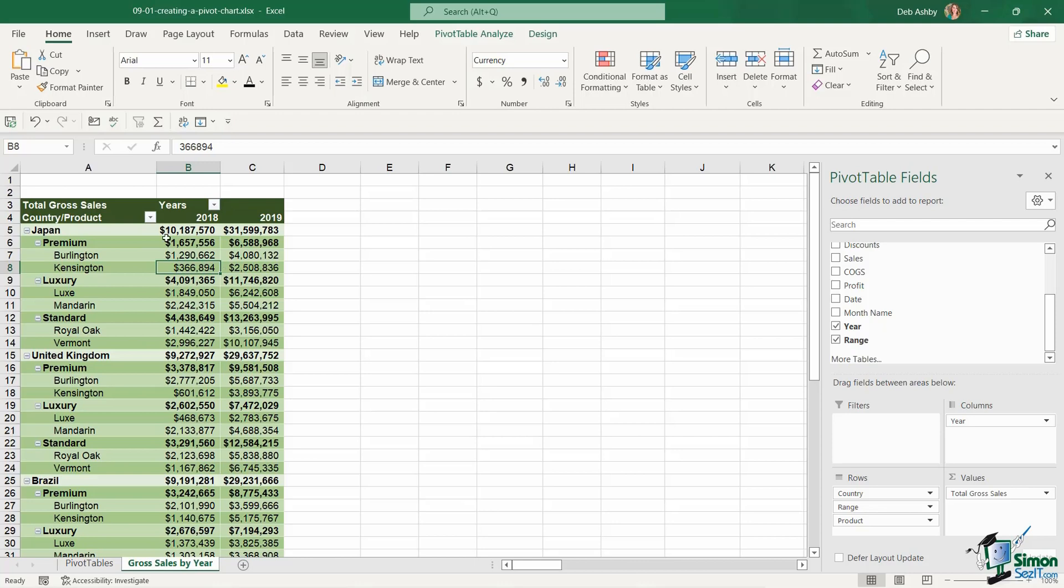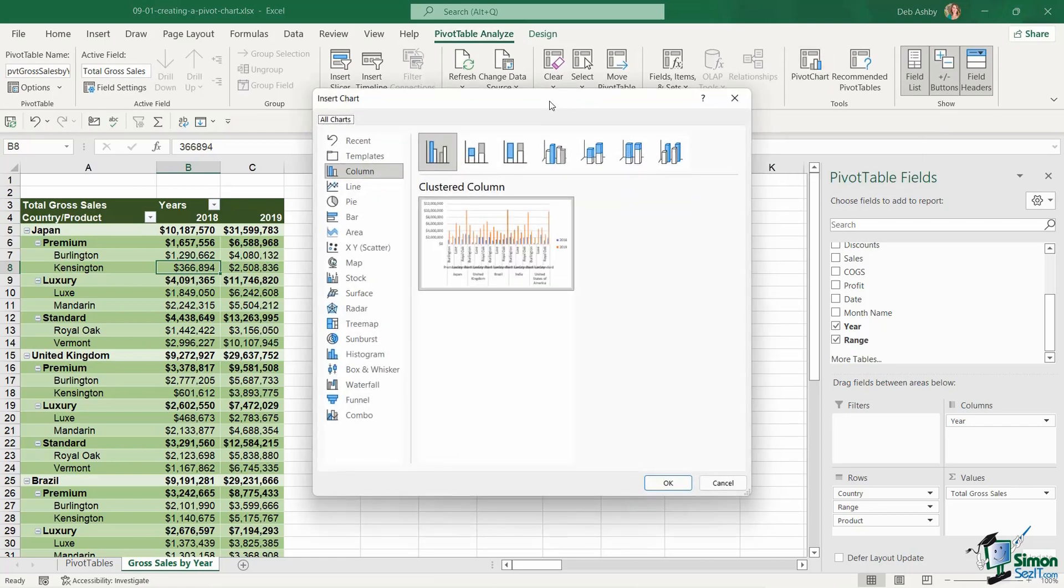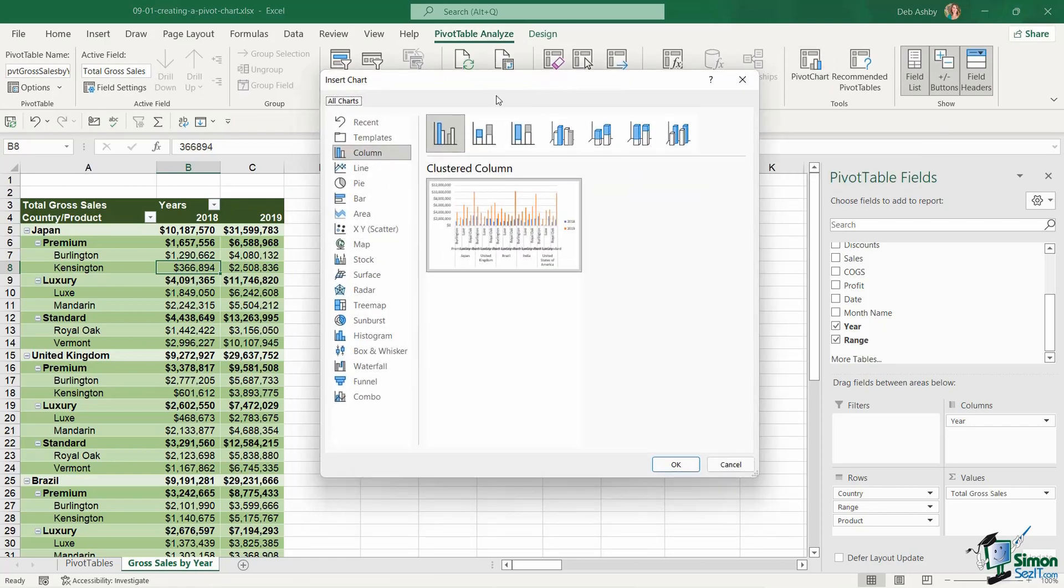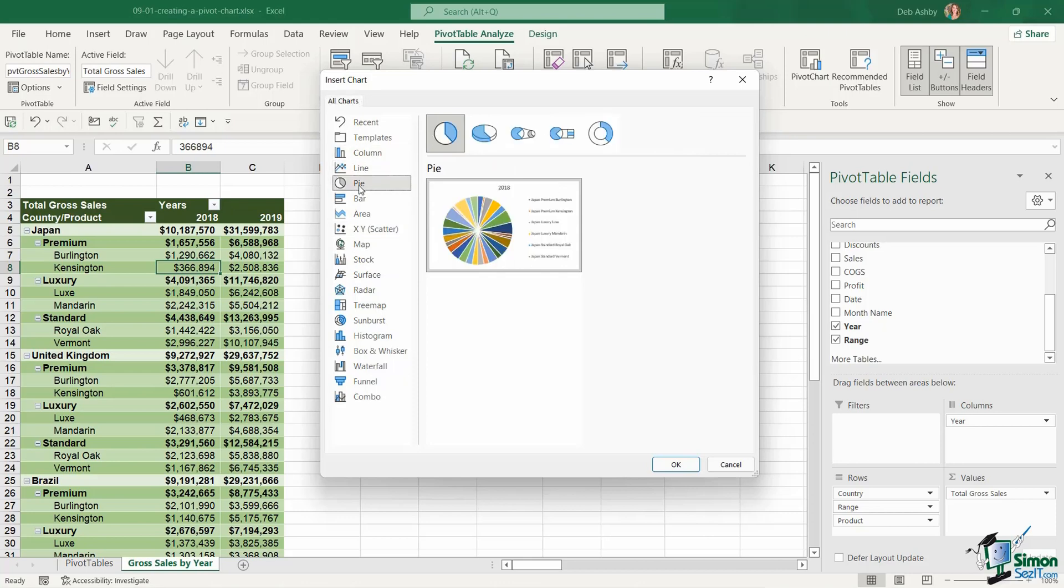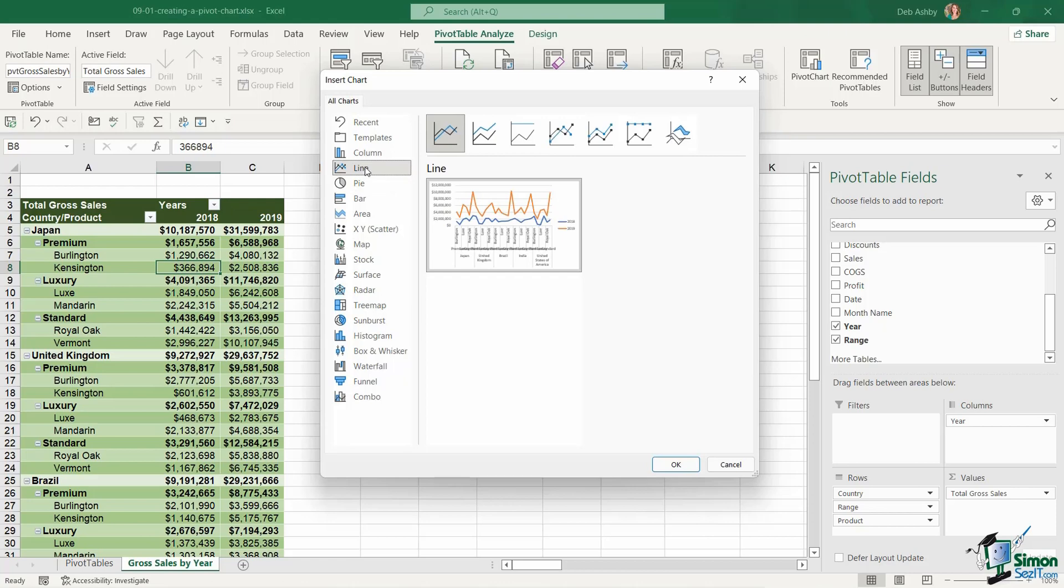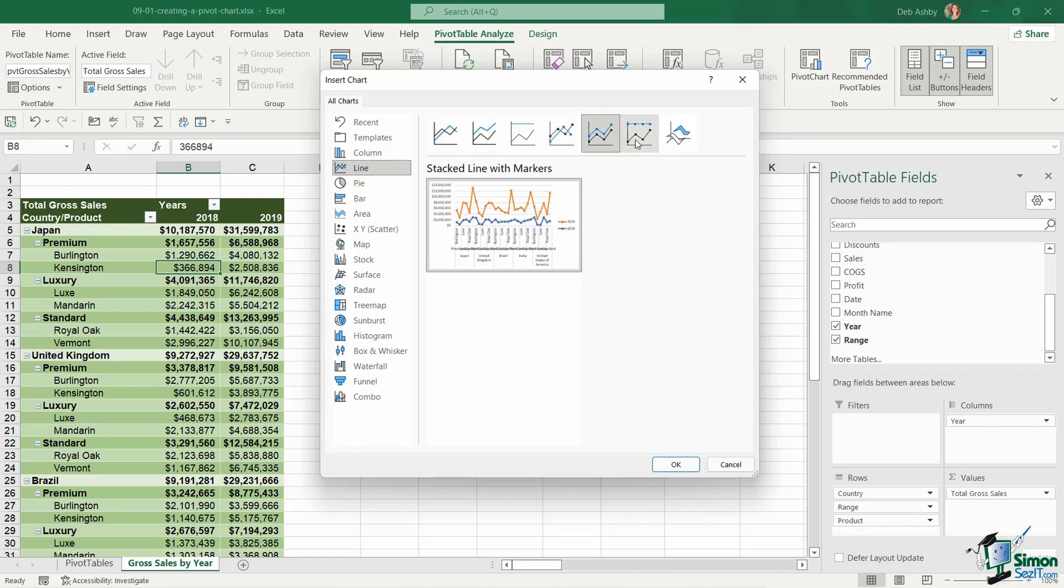So once you've created your pivot table simply click in it, go up to the pivot table analyze ribbon and over in the tools group we have a pivot chart button. And this is going to open up the insert chart dialog box. And there are many different chart types in Excel. And these chart types are divided down into different categories. And each category has many different iterations of that style of chart.